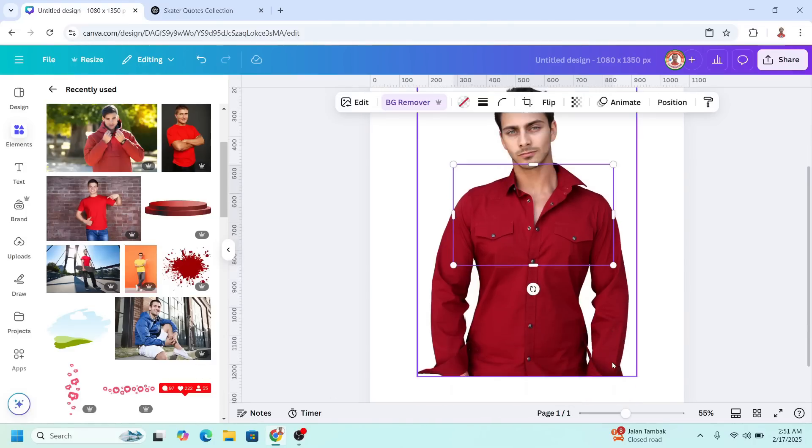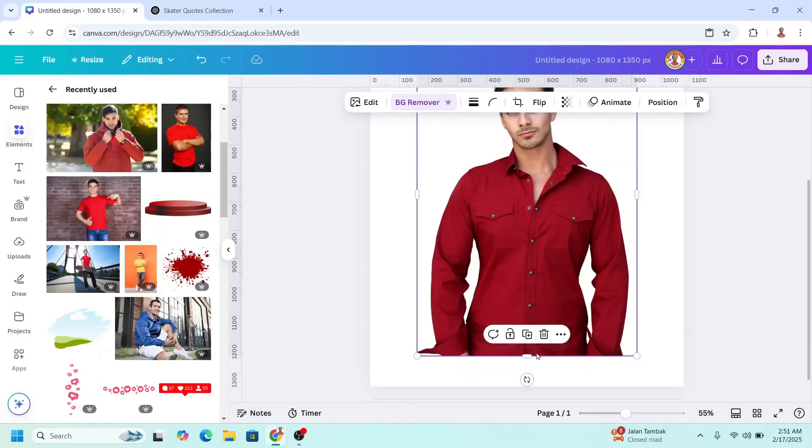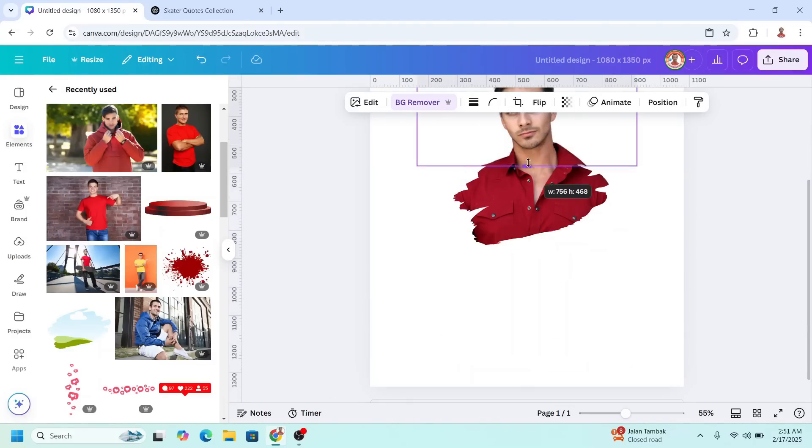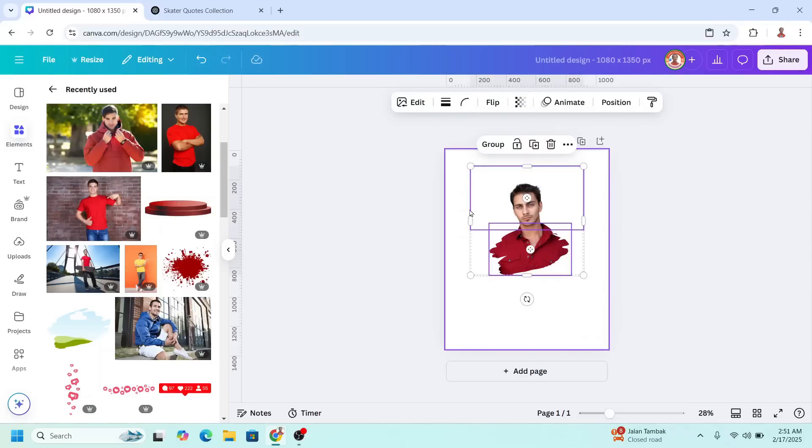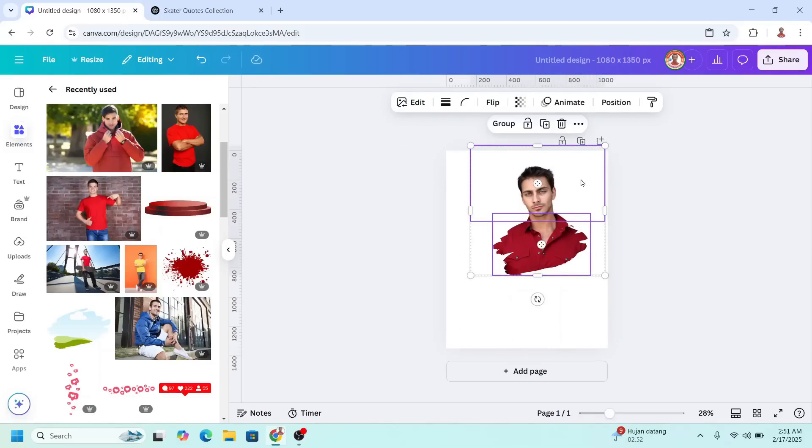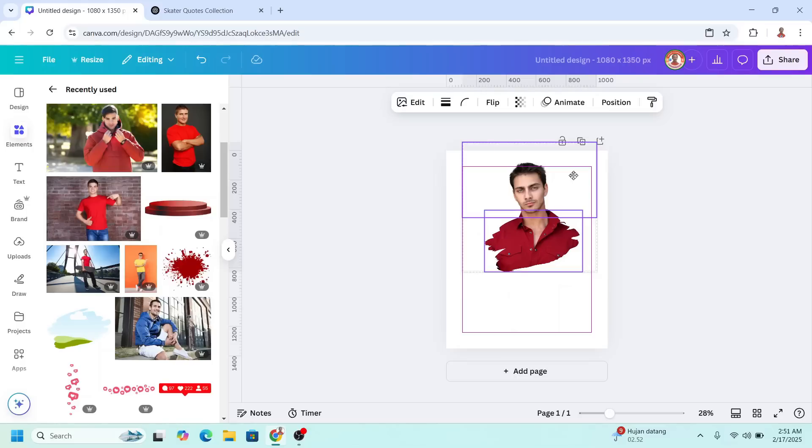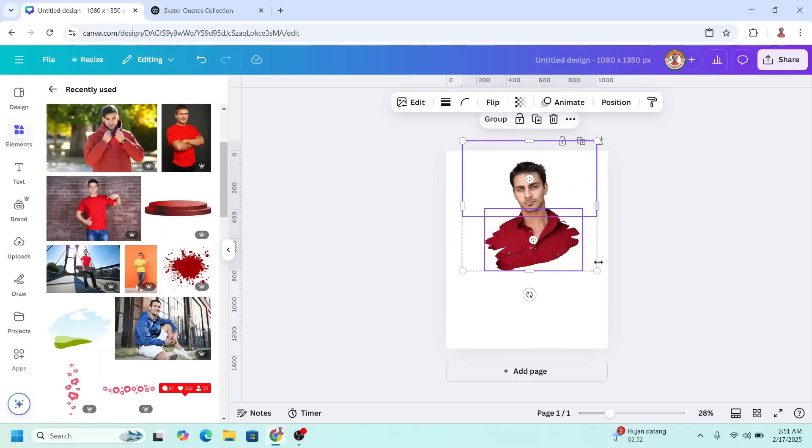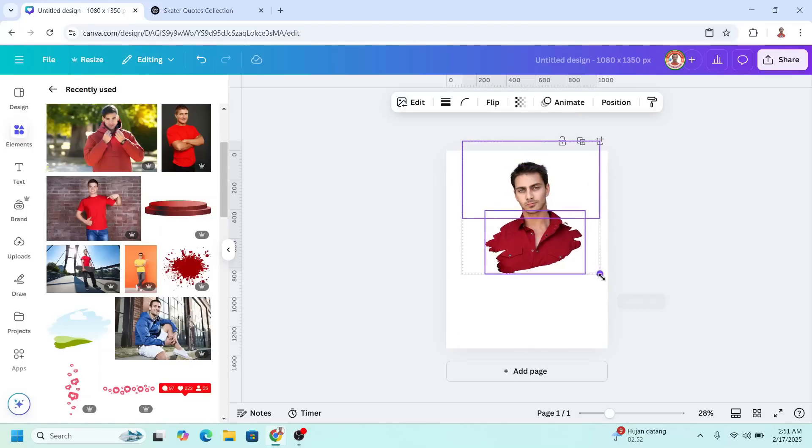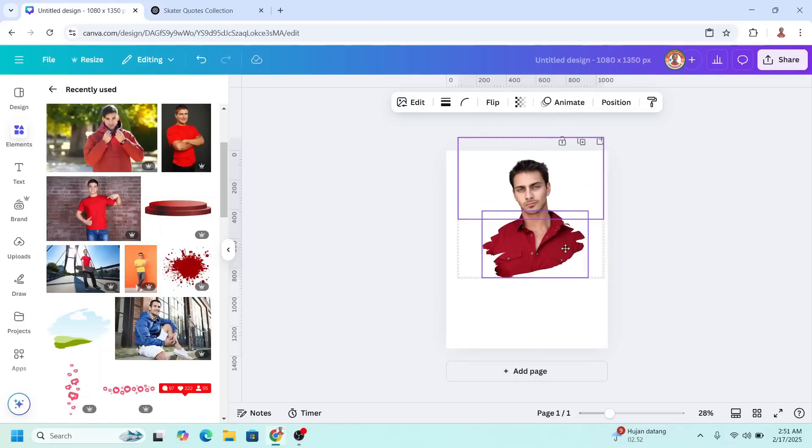And then crop the photo behind. Now select the frame and I will increase the size and place it here. Increase more.